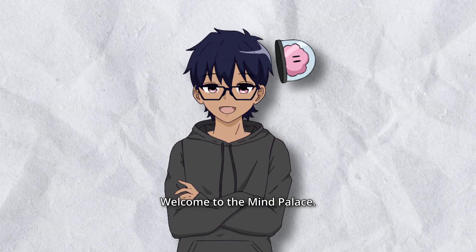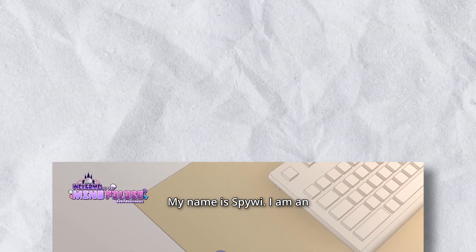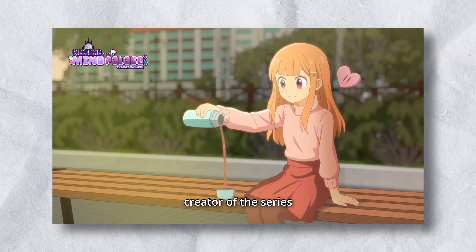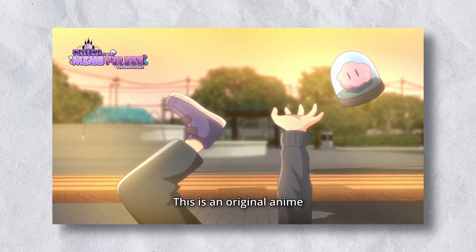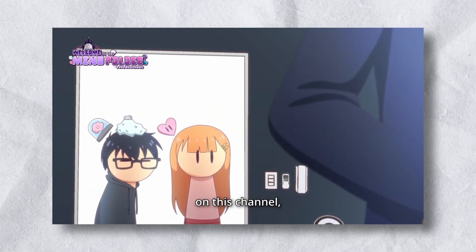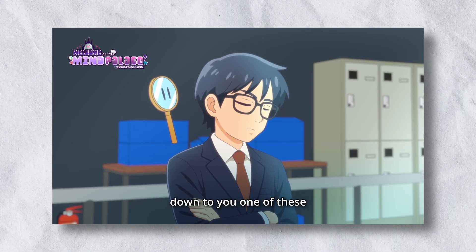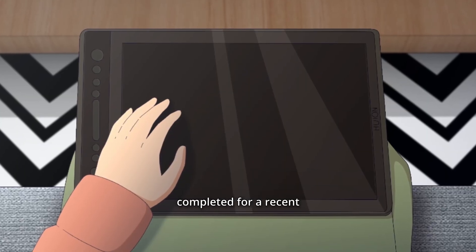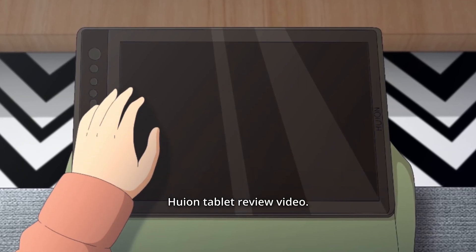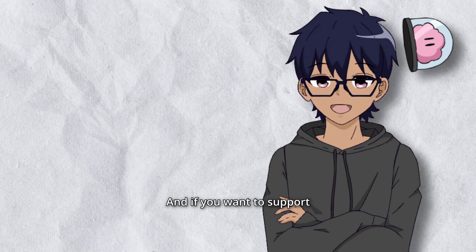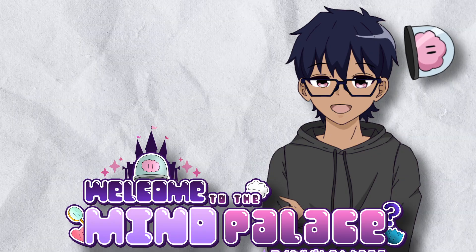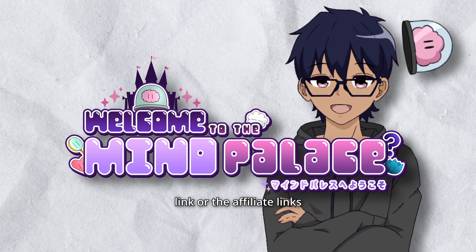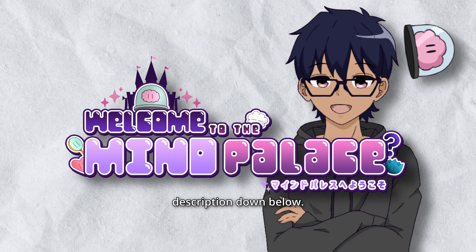Welcome to the Mind Palace. My name is SpyWai. I am an animator, director, and creator of the series Welcome to the Mind Palace. This is an original anime series that we are producing on this channel, and I'm going to be breaking down one of these shots that I completed for a recent Huion tablet review video. And if you want to support our indie animation, check out our Patreon link or the affiliate links in the description down below.